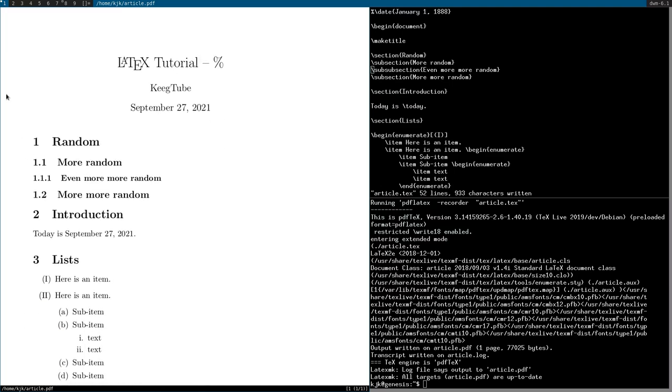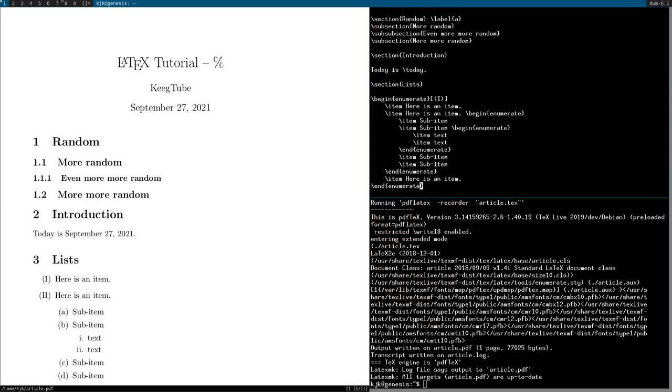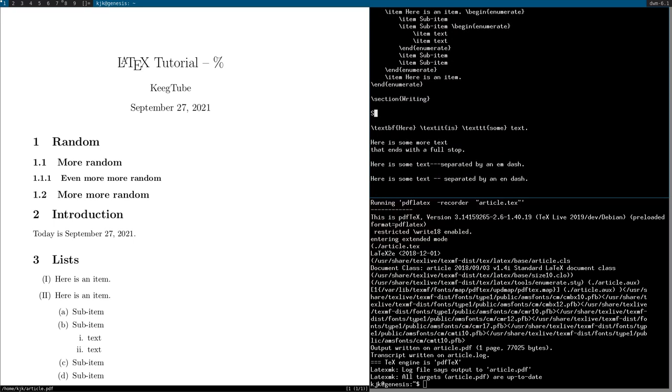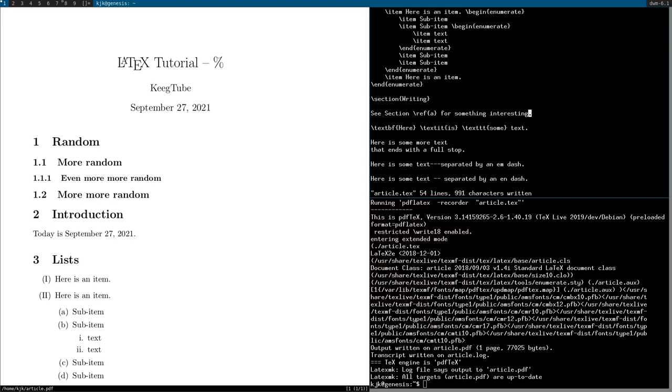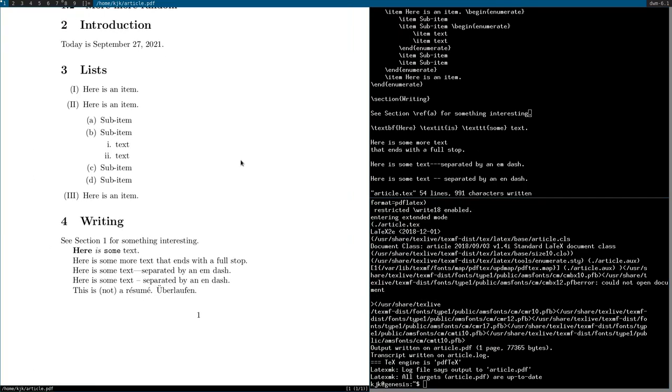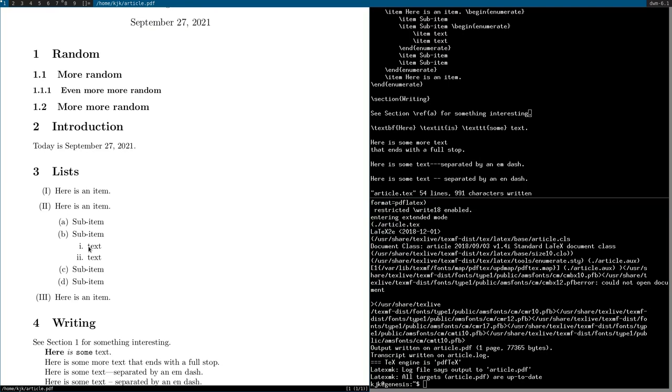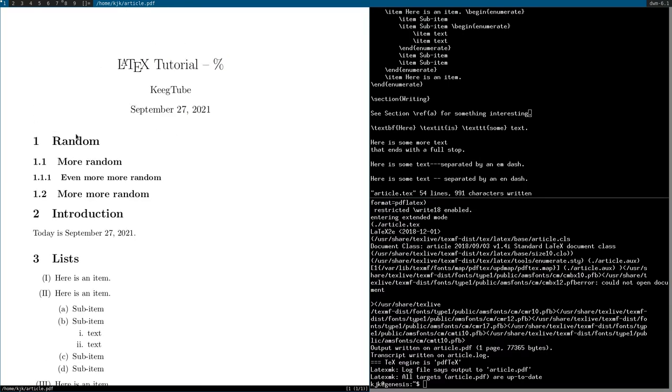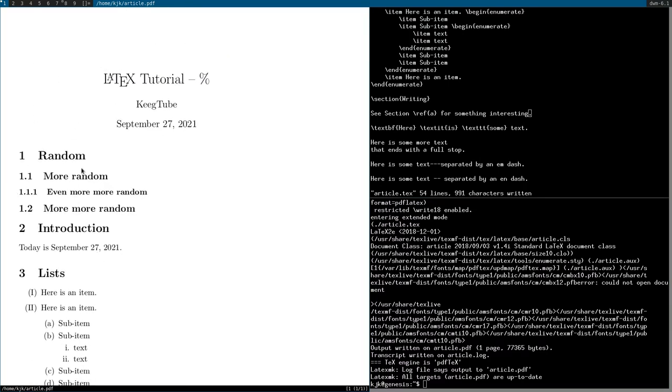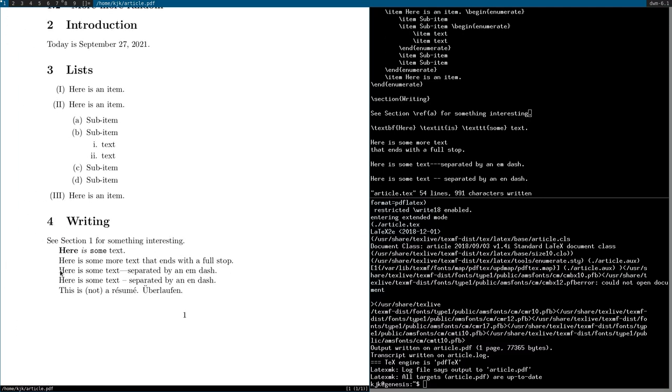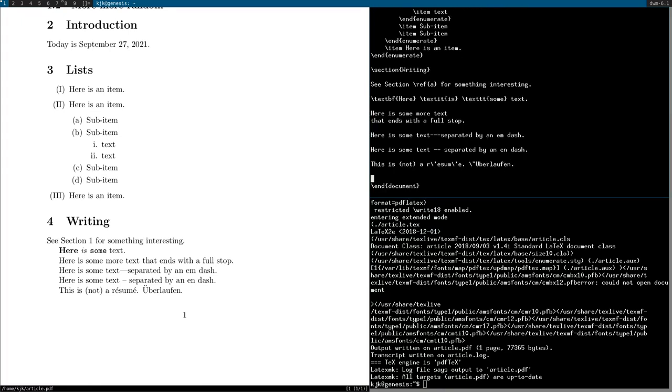But one of the useful things about this is that you can do references and labels. So I could say label, and then what do you want to call it? I'll just call it A for now. Then in another section I can just say C section backslash ref A for something interesting. And then it says C section 1. Now the useful thing about this is that you can move around all these numbers and it will still show the exact thing that you're looking for.